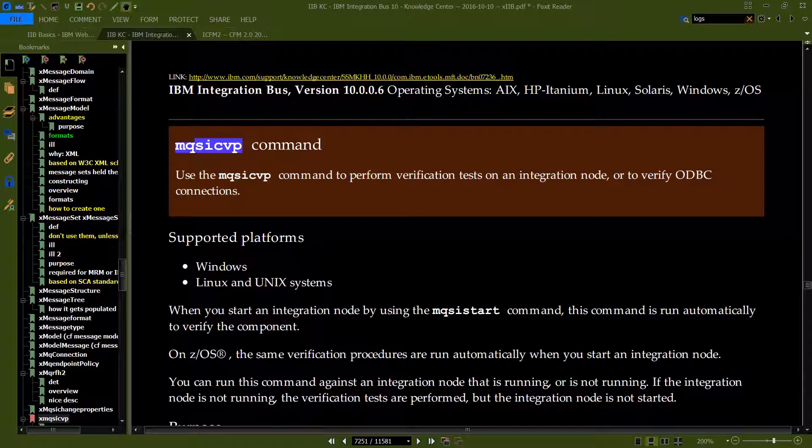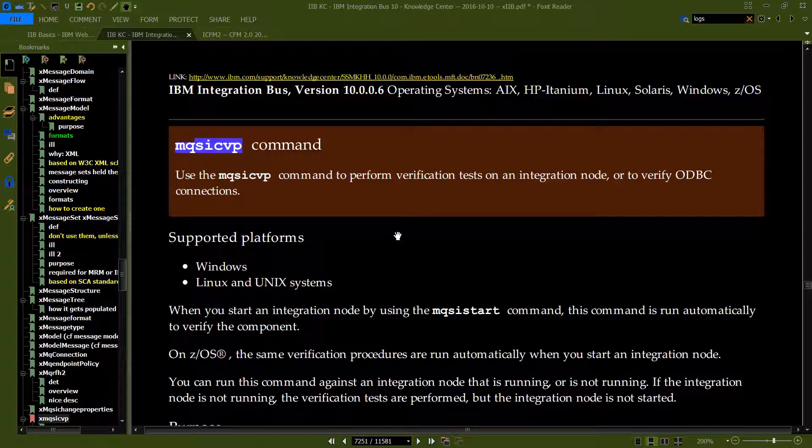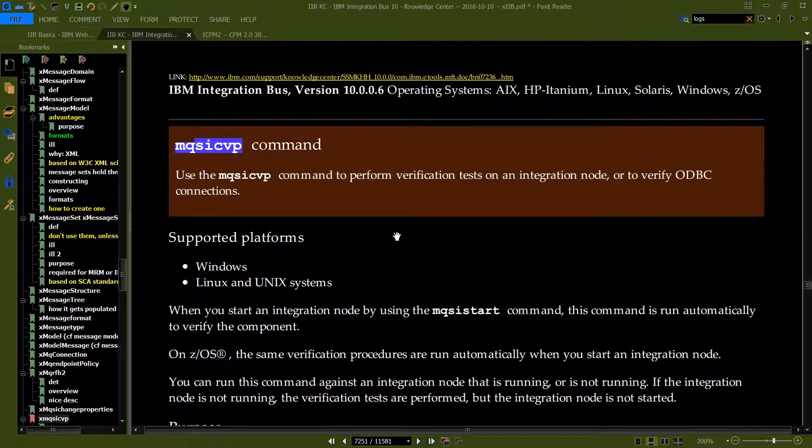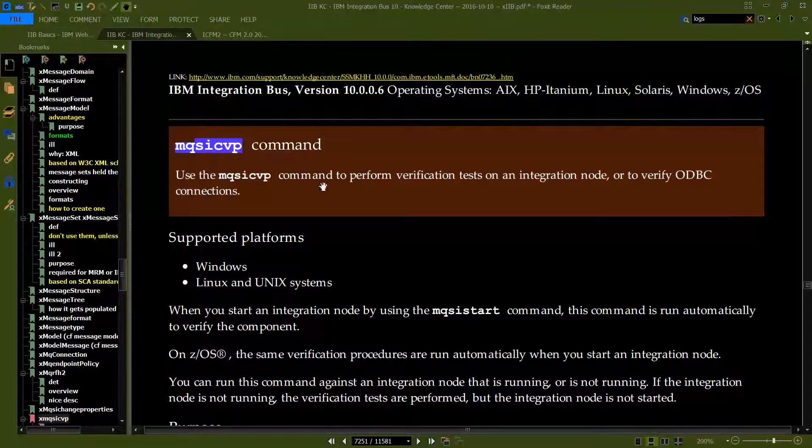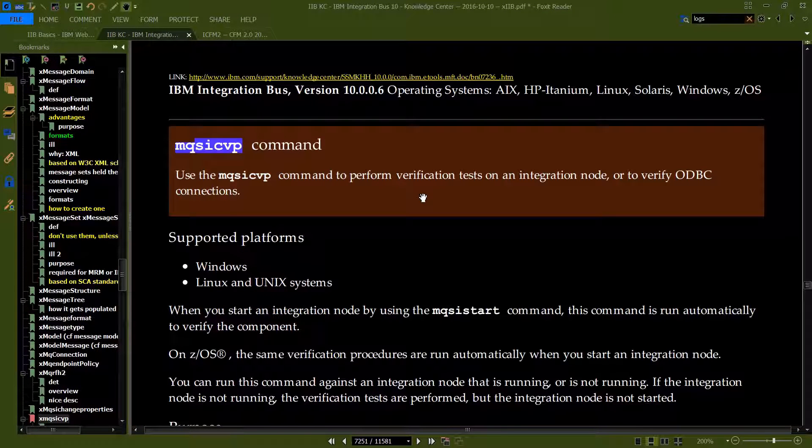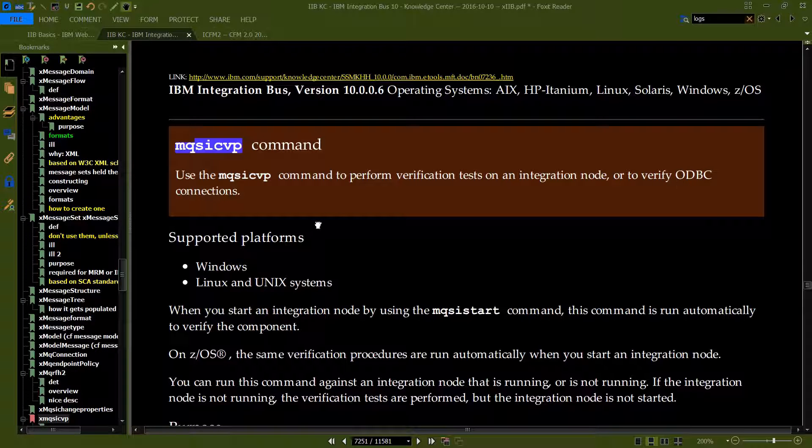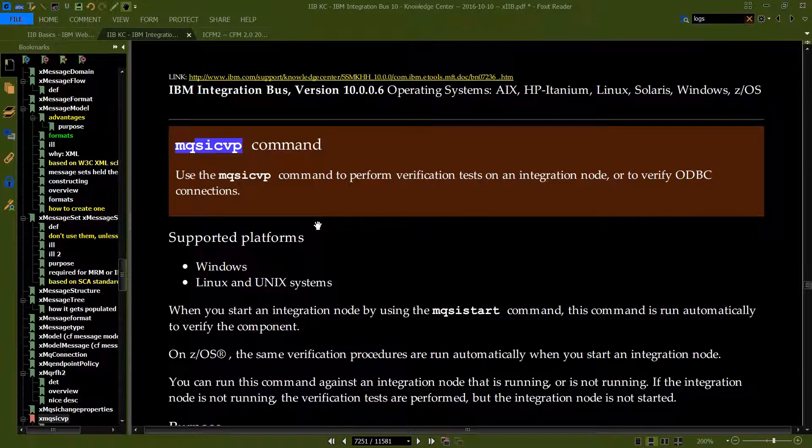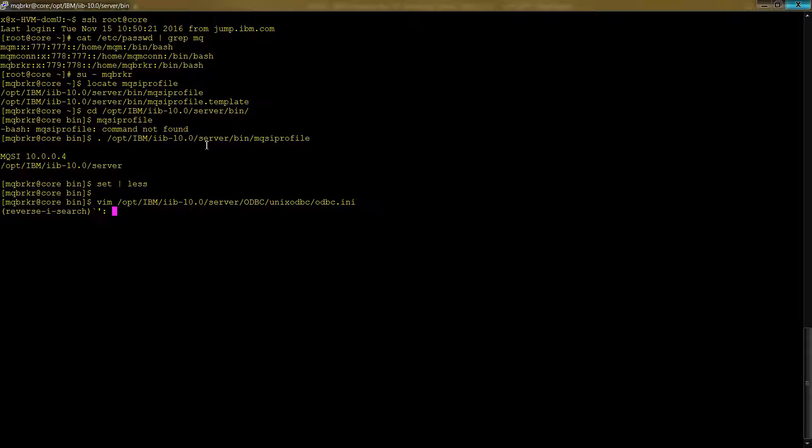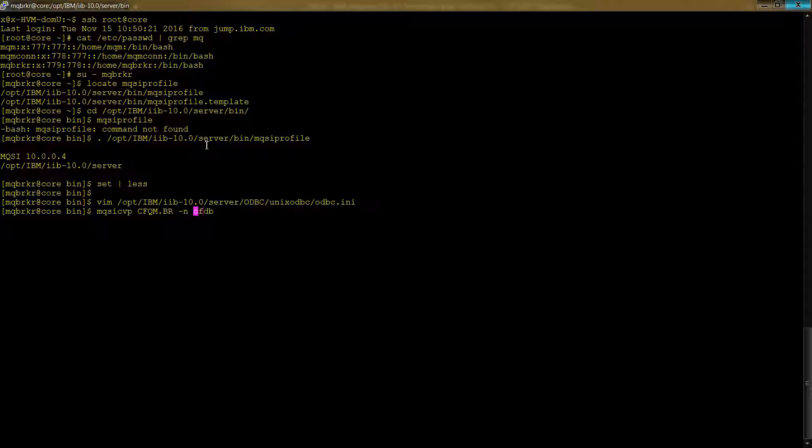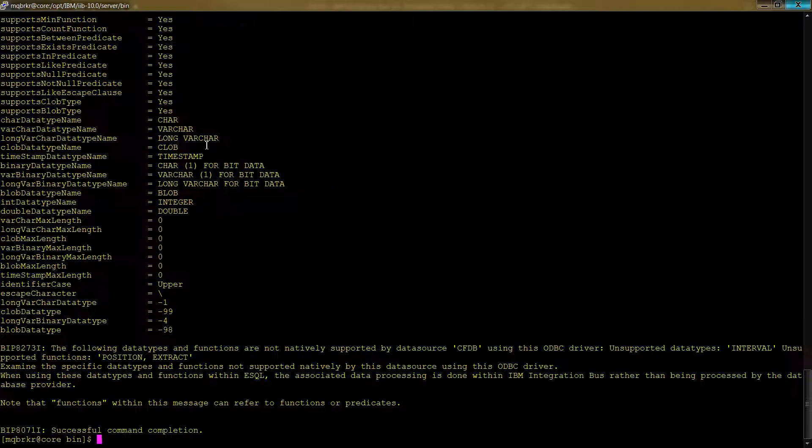So while that's all well and good, the question is, is that ODBC connection working? Because ODBC connections are somewhat notorious for not always connecting. And it turns out that IIB gives you a command to check. And that command is called MQSICBP, which is used to perform verification tests on an integration node or to verify ODBC connections. So let's run that command to be sure our ODBC connections working properly. Doing that is relatively straightforward. We'll go back to our server and we will type in MQSICBP. And you need to give it the name of your broker. And so that's what I've done here. And you need to also give it the name of your data source, the famous all important data source, the DSN we've been talking about.